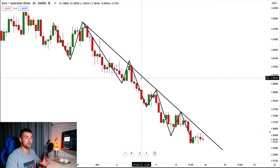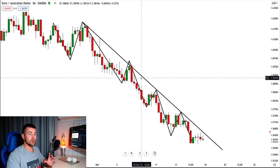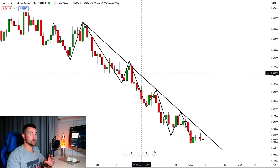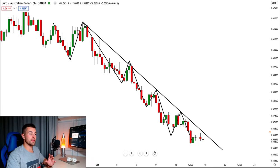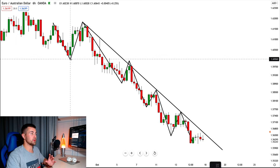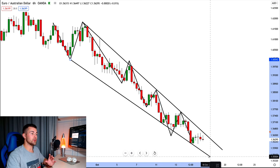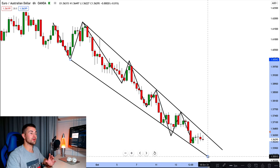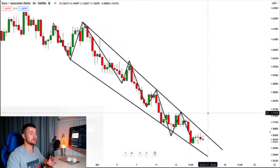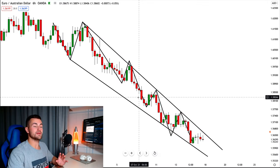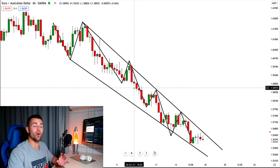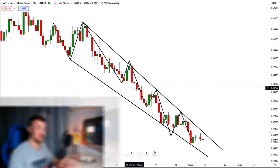We can also spot a trend line based on the lows. If we take that structure low and draw a trend line from there, we have a very nice trend line serving as support. You can see that the price action right here is stuck between two trend lines — one serving as resistance and one as support. And bingo, here we have spotted the wedge pattern.